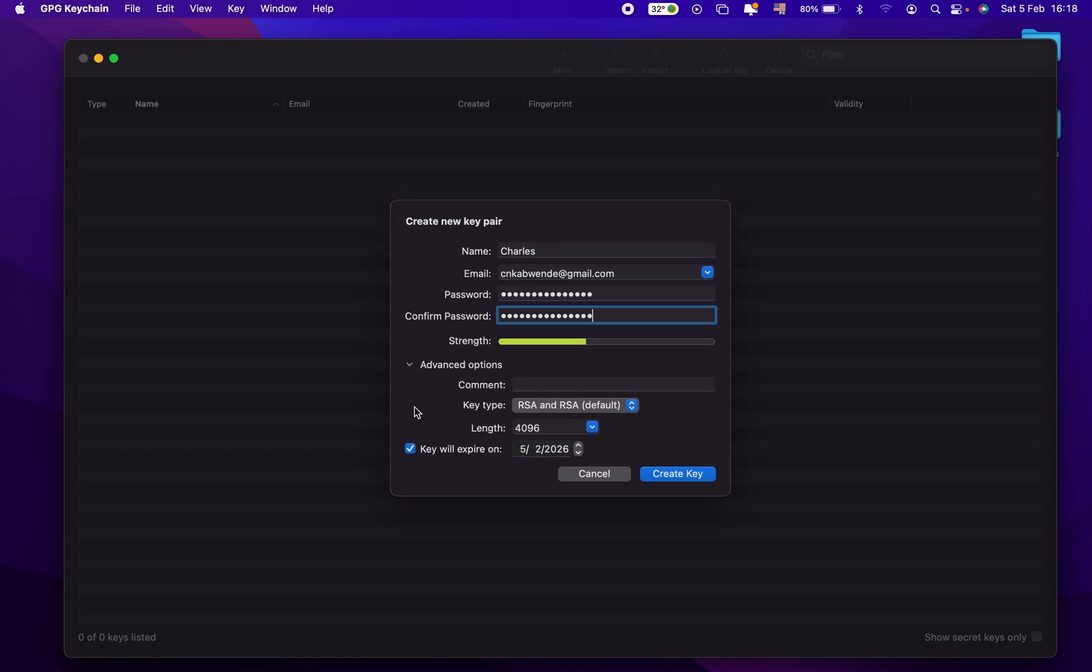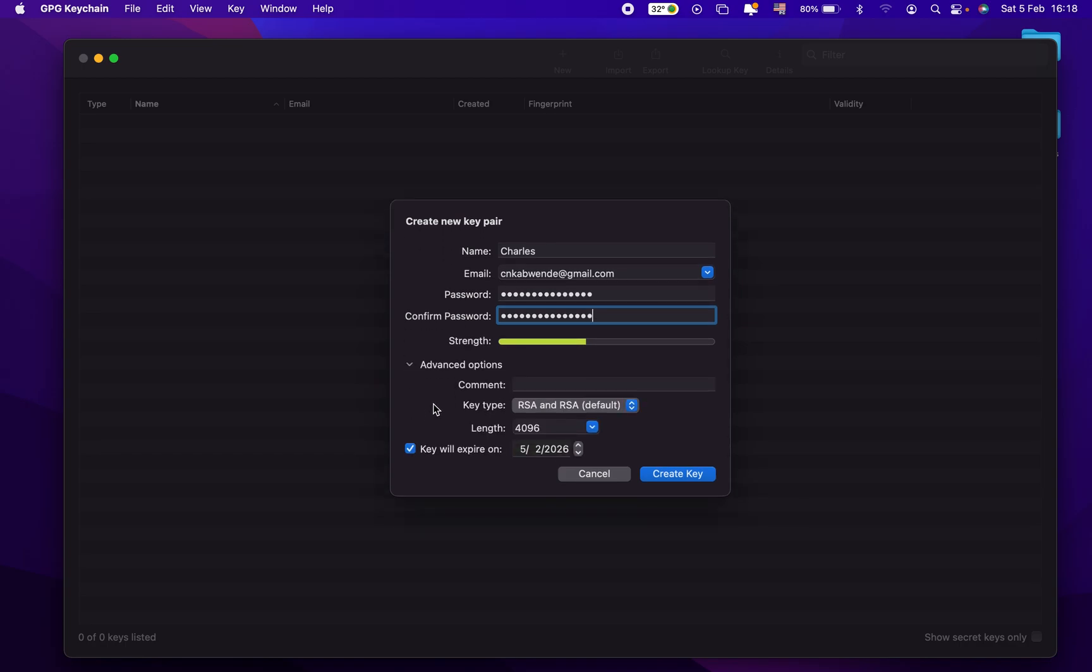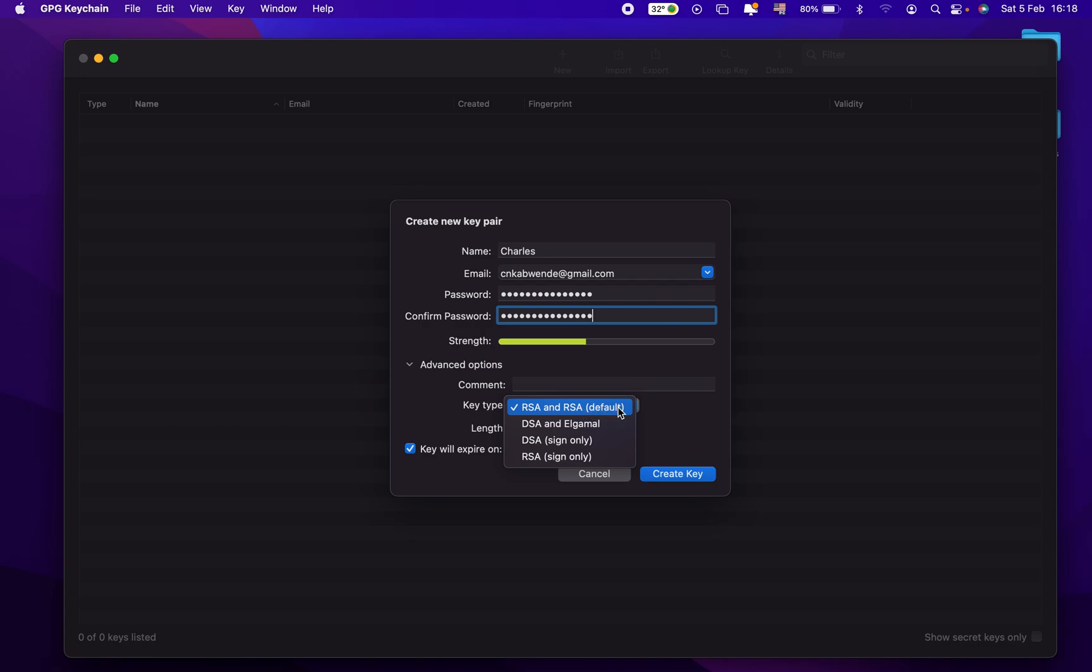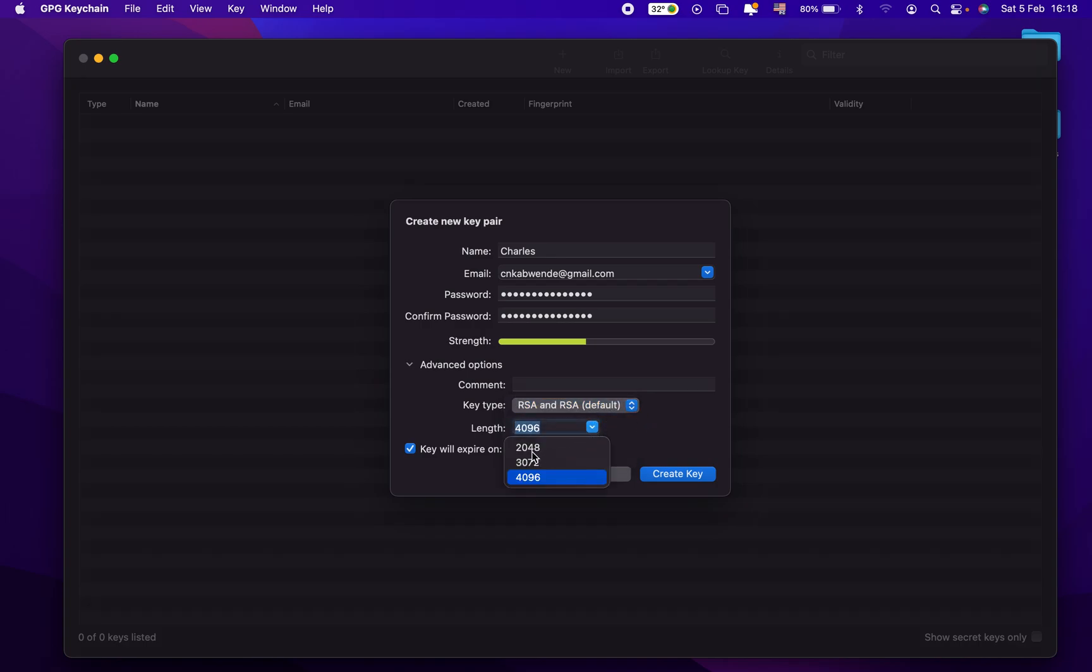And then if we want to go to advanced options, we have the type of our key. It's recommended to use the default one. You have the length, you can use a shorter one or the longer one.